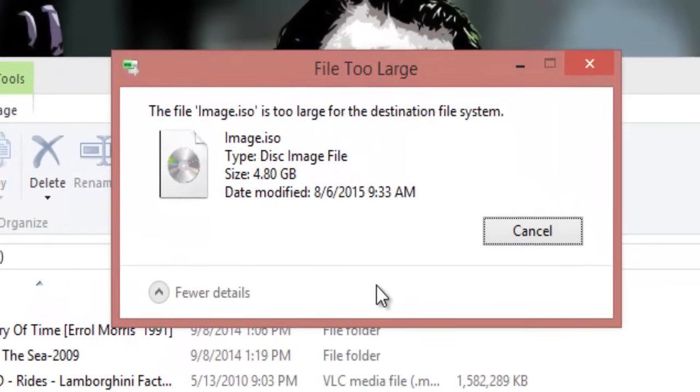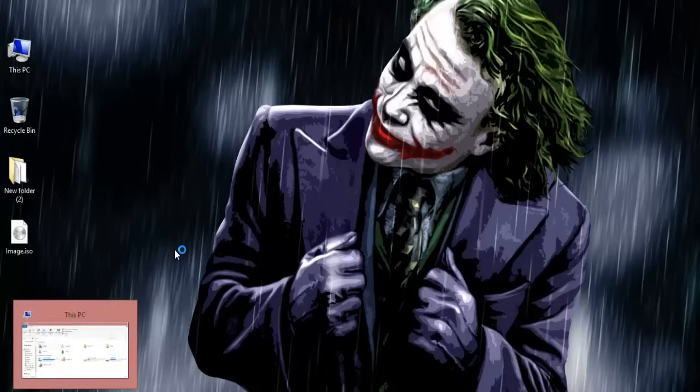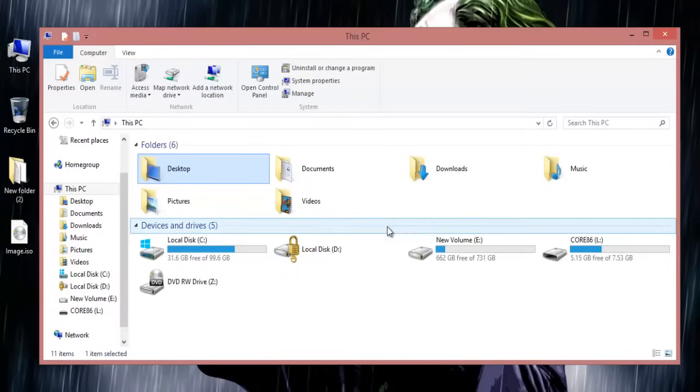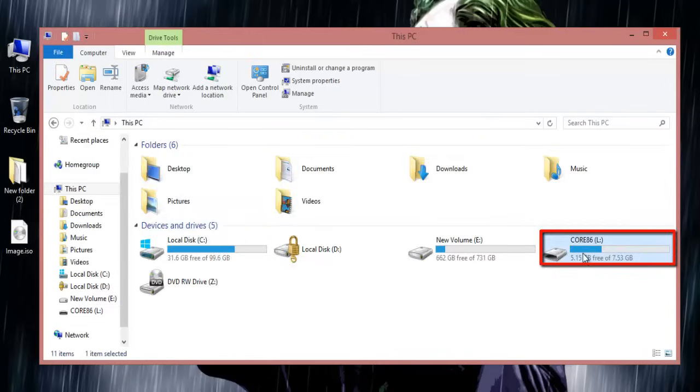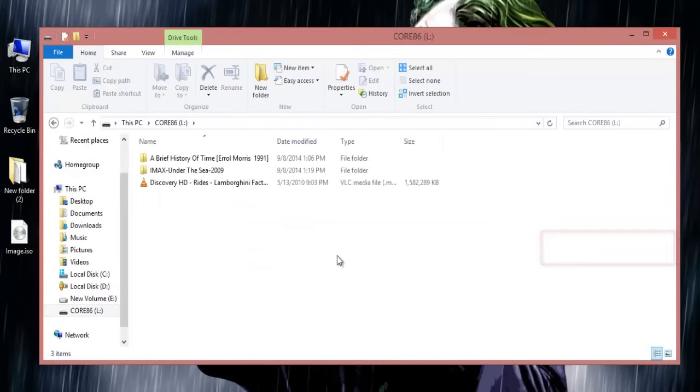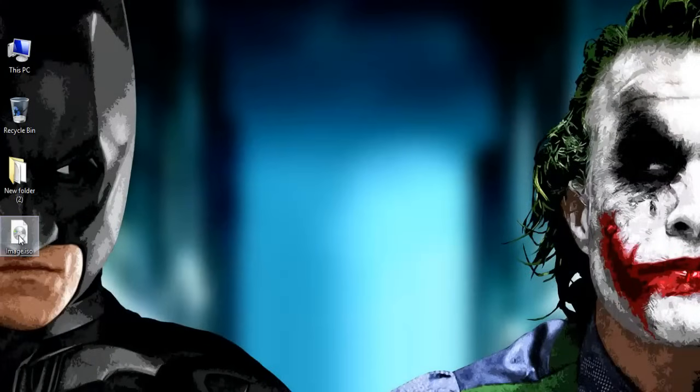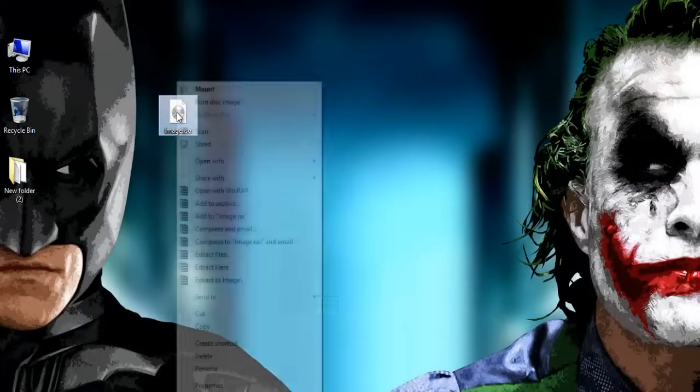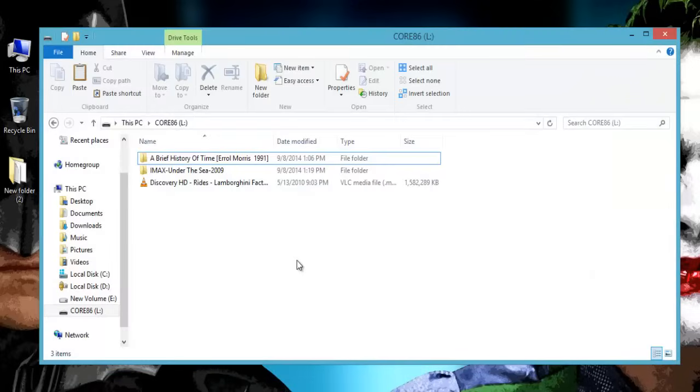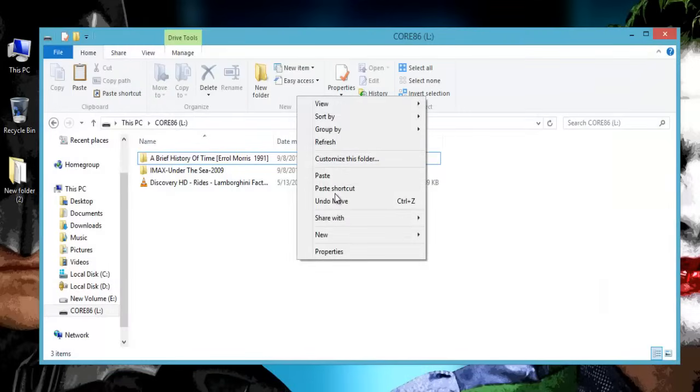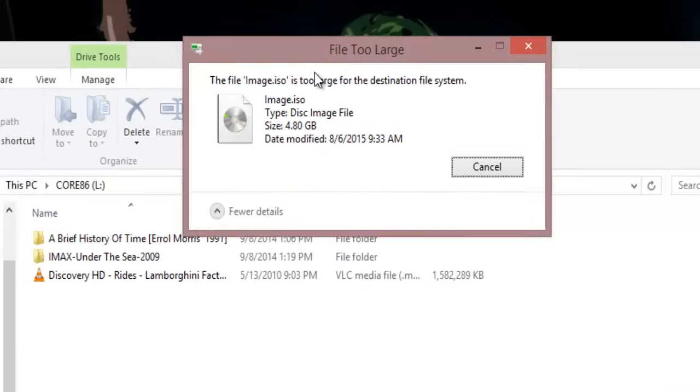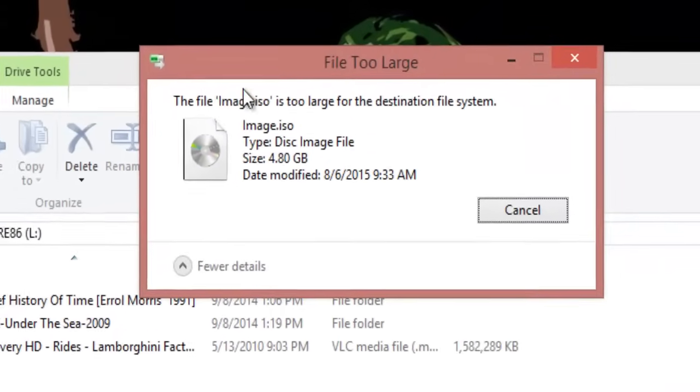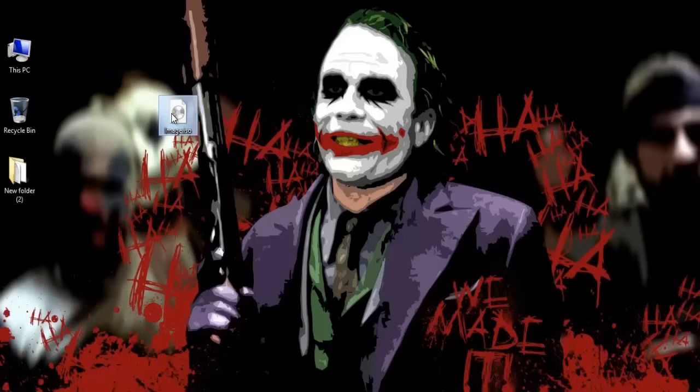Here I have this 8GB USB pen drive with some data available in it, and when I try to copy this file from my desktop to the USB, I get this error message.